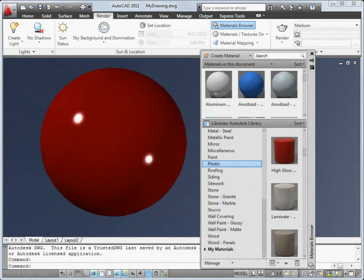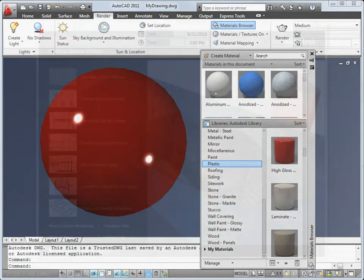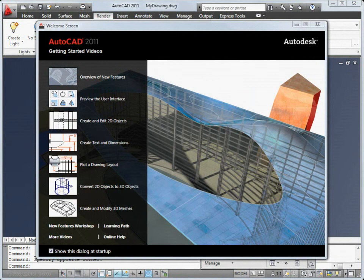These are just a few of the new features in this release. You'll find more information in the New Features workshop and our many other online resources.